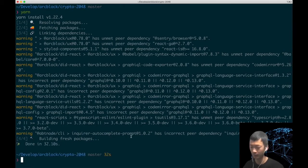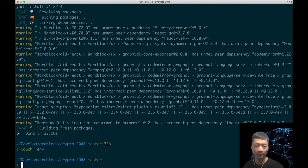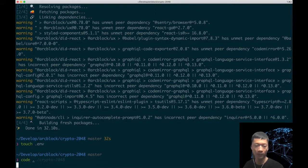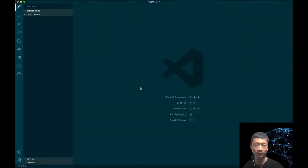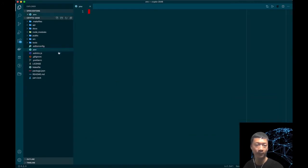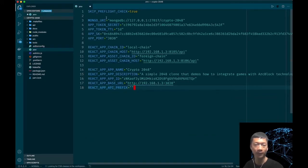We need to touch the env file. Let's open the current directory with Visual Studio Code. Let's open this file and paste in the configurations.